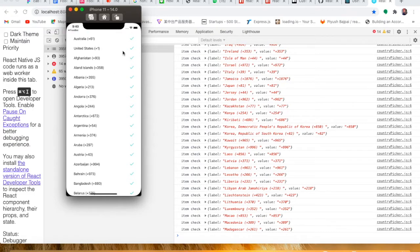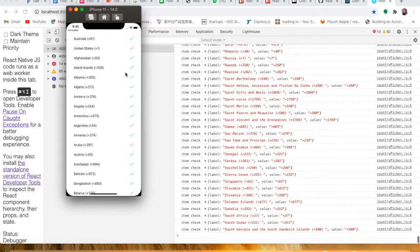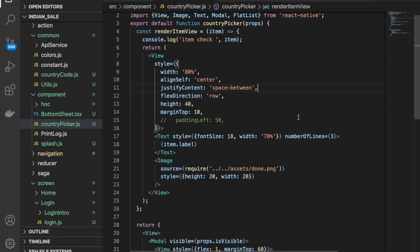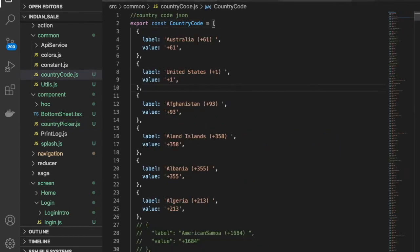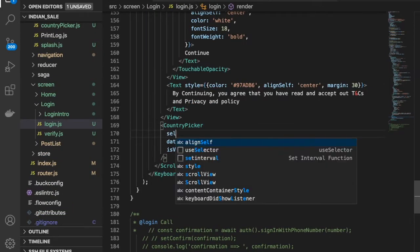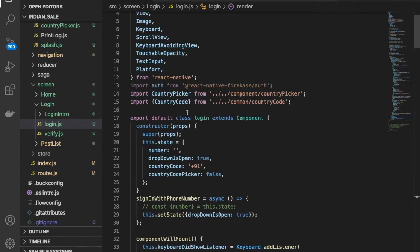This is not quite right yet — we have to check if an item is clicked or not. Only when it's clicked should the done image show; otherwise it will not. So we need to make a function here and maintain a selected state. We have the country code state, so we need to maintain the selected state.